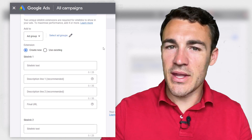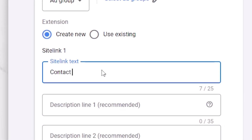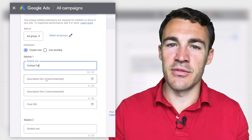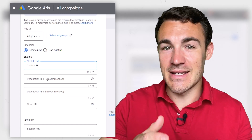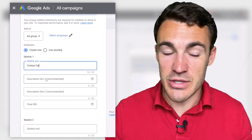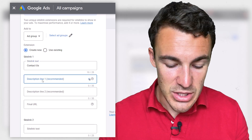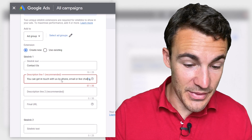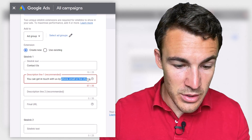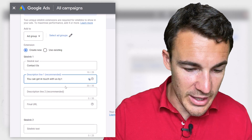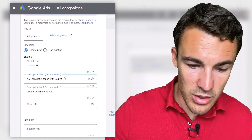So let's run through some examples. We're going to start with a really simple one, which is just 'Contact Us.' That's obviously something that some people who see your ads are going to be interested in navigating directly to, particularly if you're service-based or people might have questions about your products. Then we want to add in a description — we could go with something like: 'You can get in touch with us by phone, email, or live chat.'